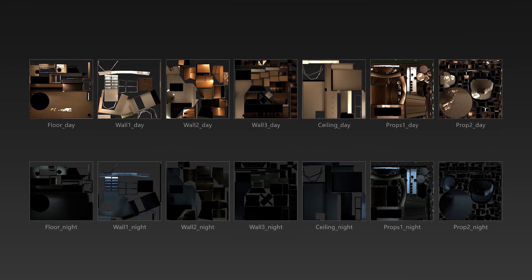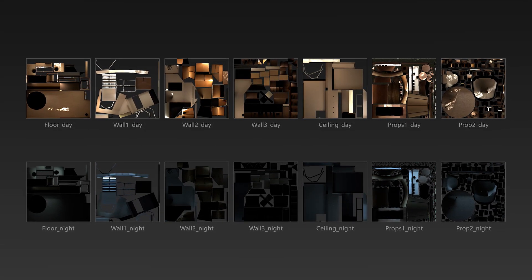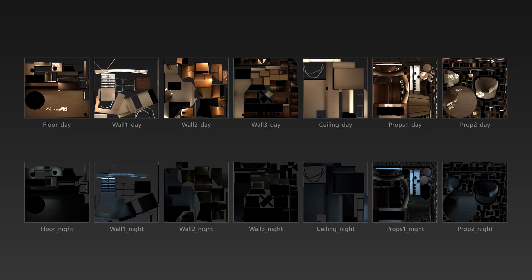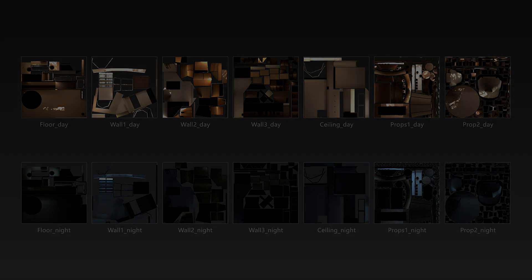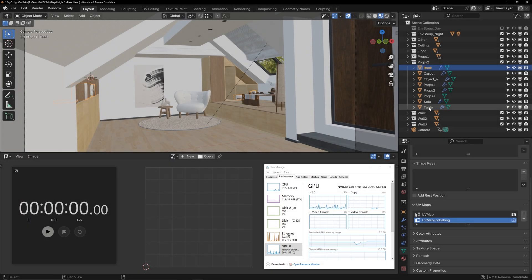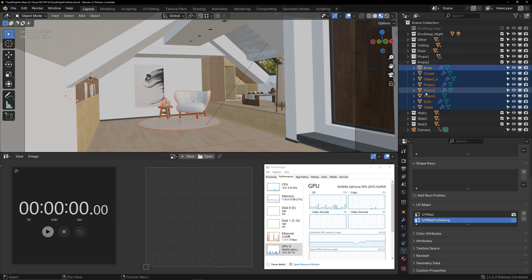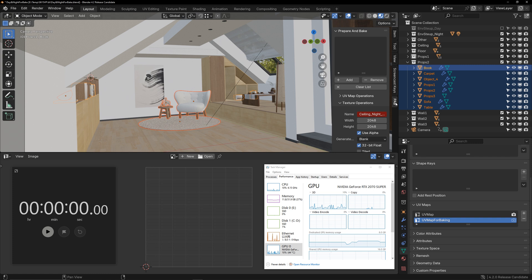Next, I will discuss how to increase the baking speed, because baking took me a lot of time at the beginning. These models' UVs are ready. I will bake these models to test the baking speed using my baking add-on. The baking principle of this add-on is the same as Blender's built-in baking.